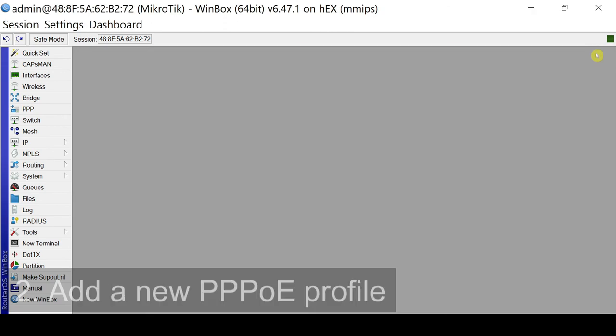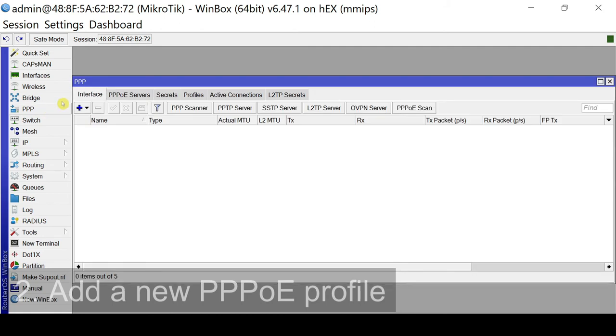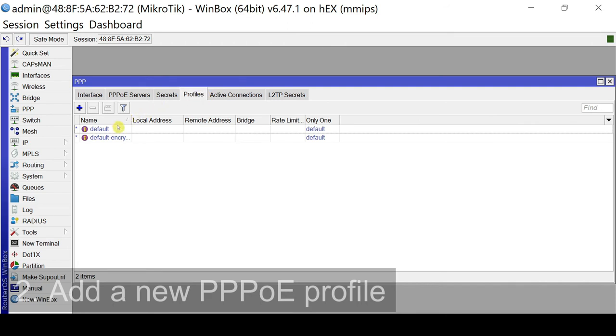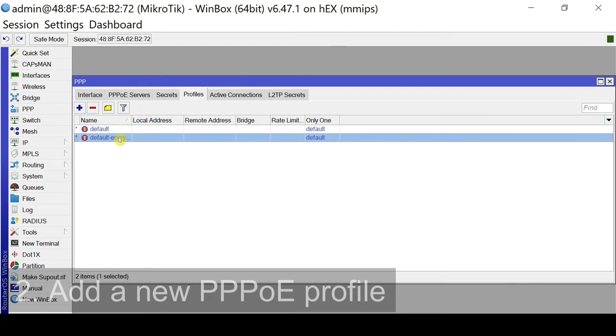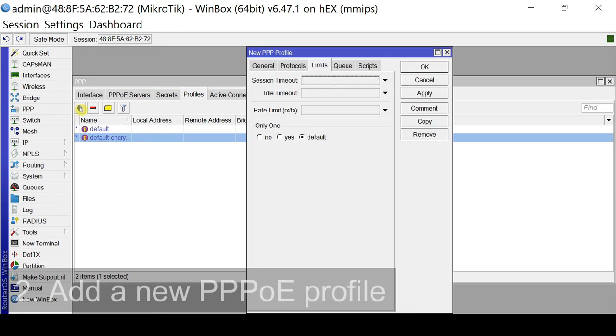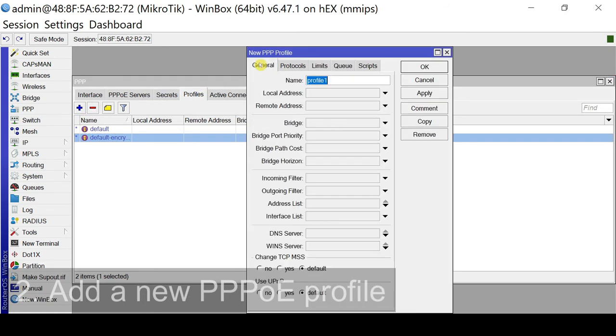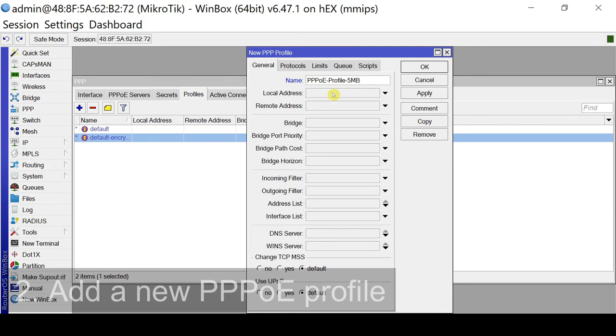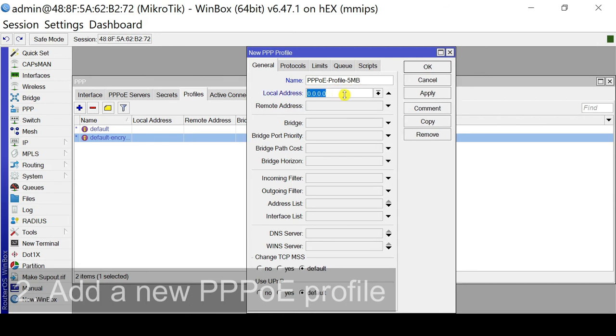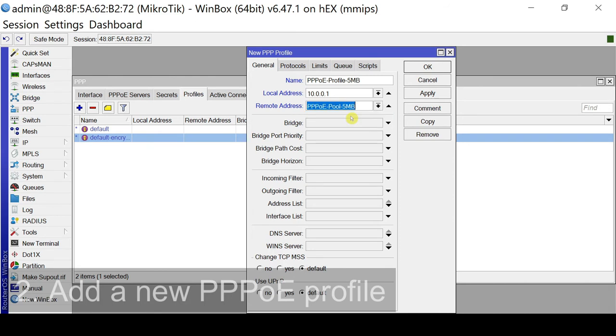And for second step, we need to add new PPPoE profiles. So we go to PPP menu. We go to the profiles tab. As you can see, we have default profiles. So let's click the plus sign to add a new PPP profile. Let's go to general tab. We need to put in a descriptive name. So PPPoE-profile-5mb. So for our local address, so this will be the IP address of the PPPoE server. So that will be 10.0.0.1 for this example. For the remote address, you'll select the pool.